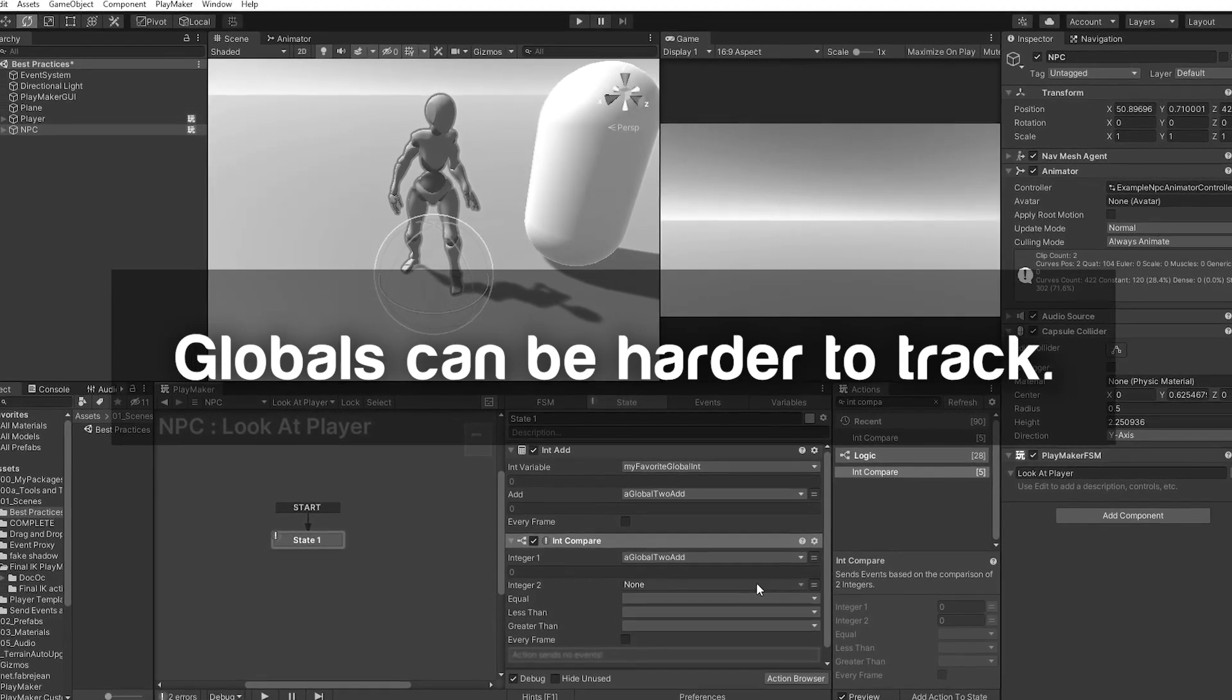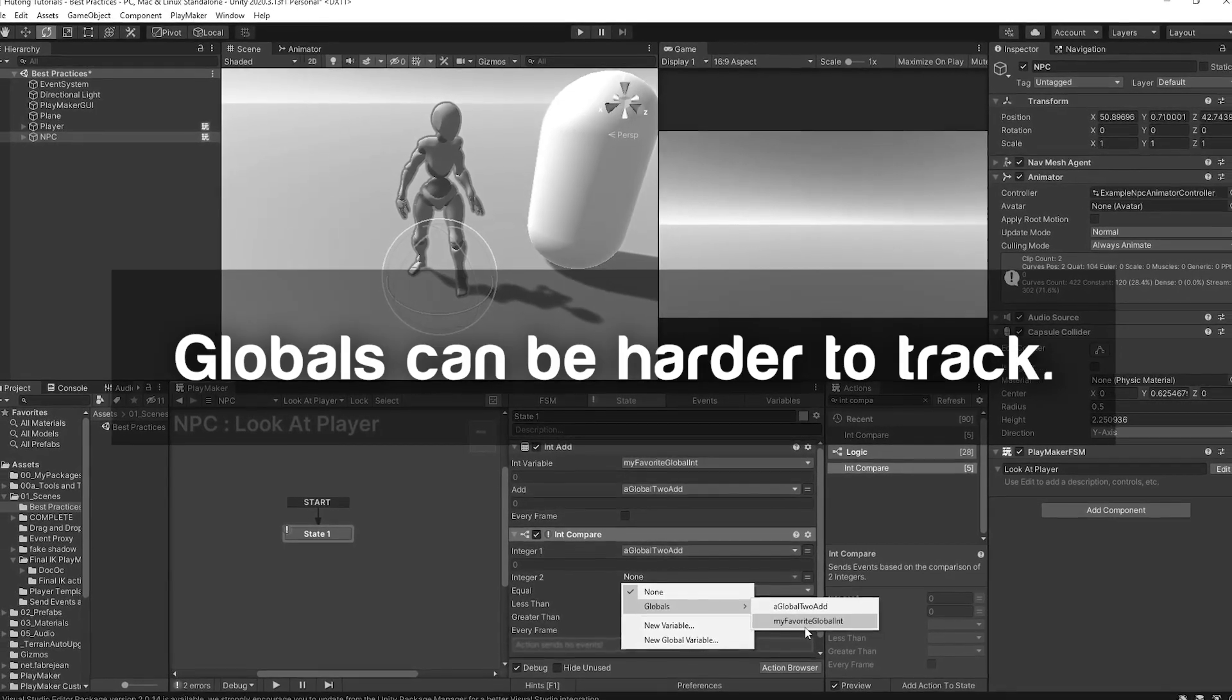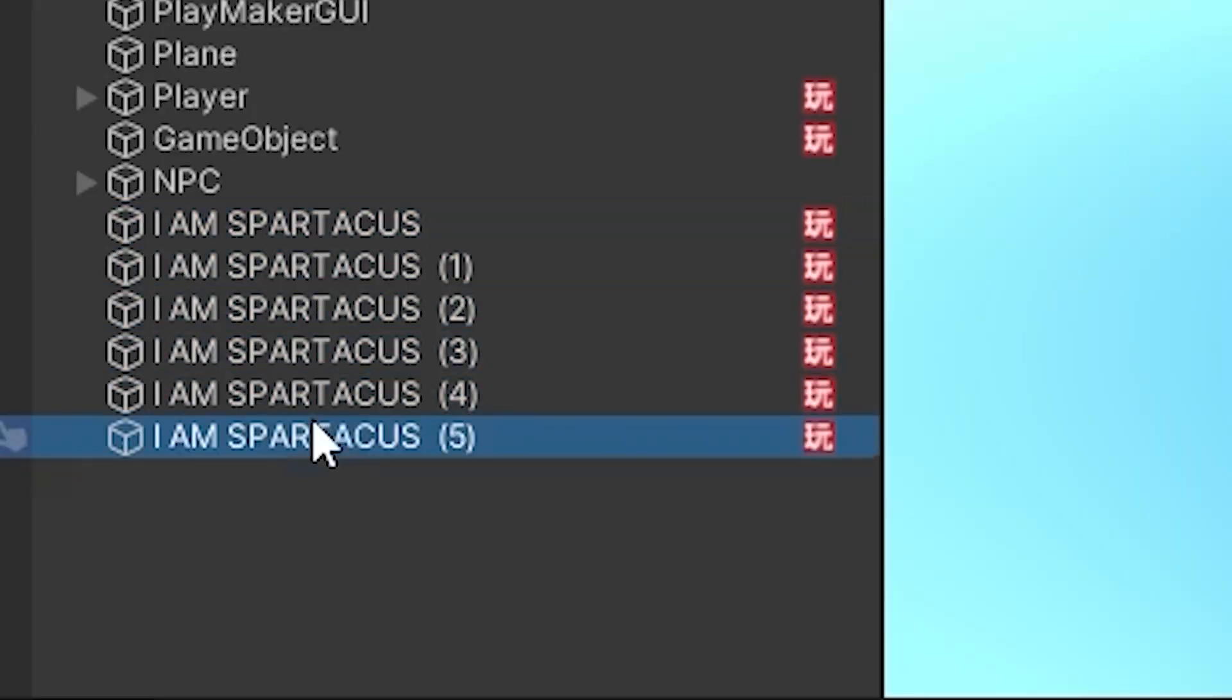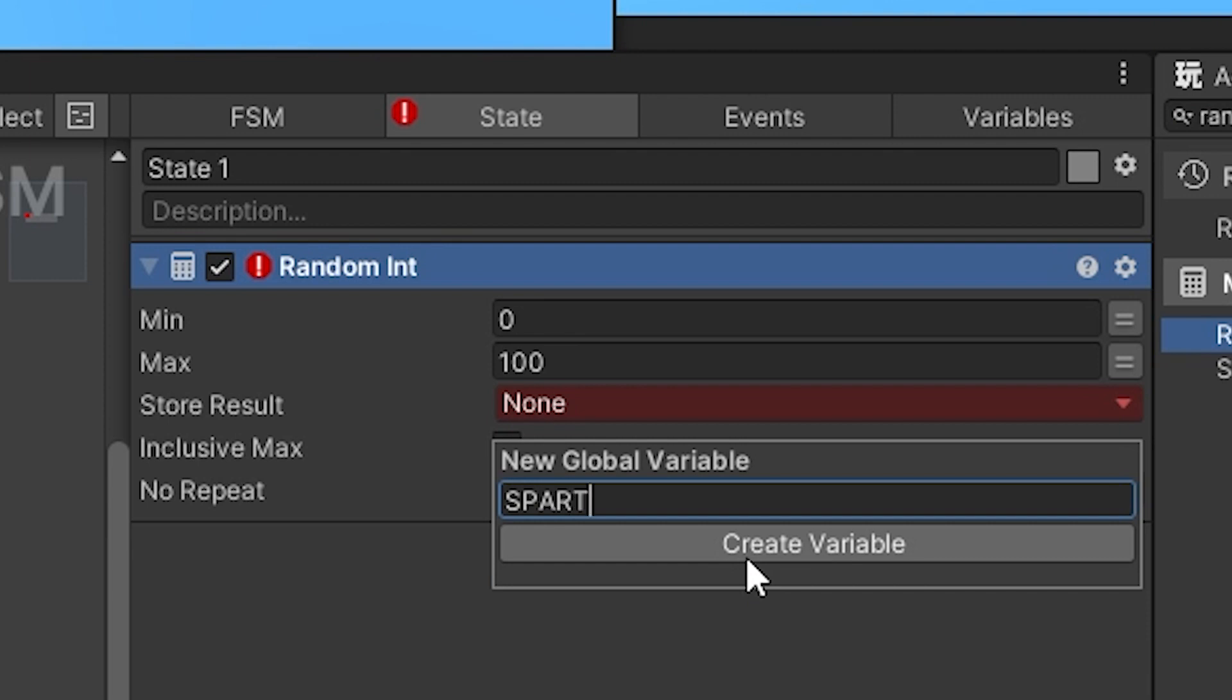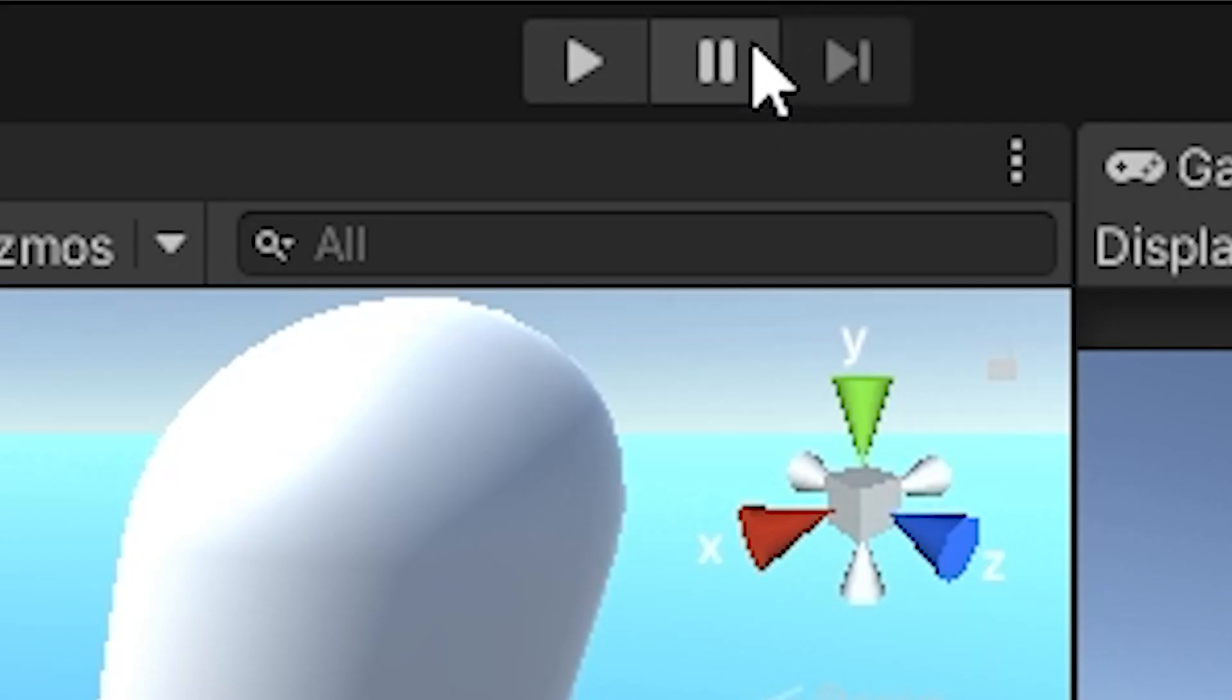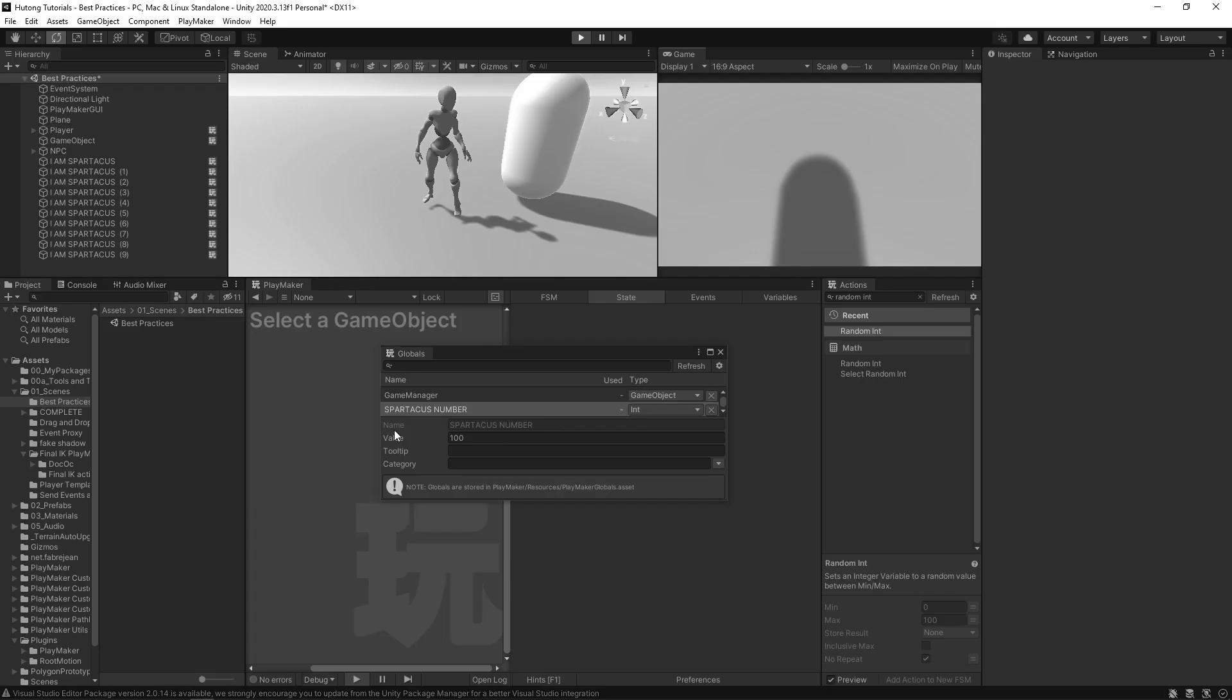Why is this value changed? Which system changed this value? If you had 10 FSMs which all had a set game object action and they were all setting the same global variable, good luck finding out which one was responsible. What do you do instead? And when are good times to use global variables?